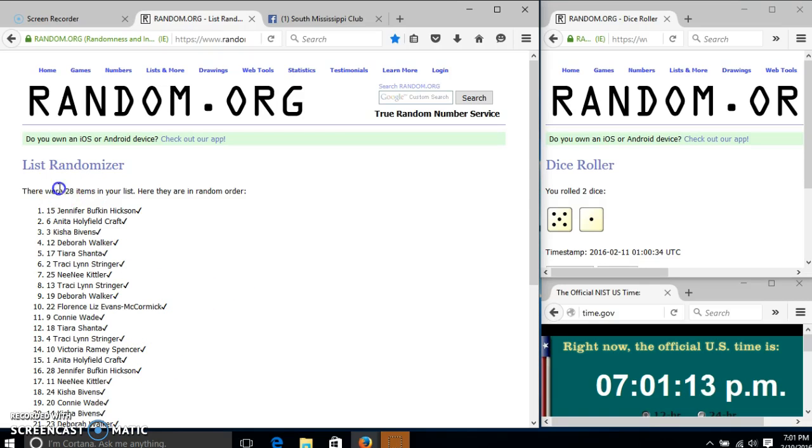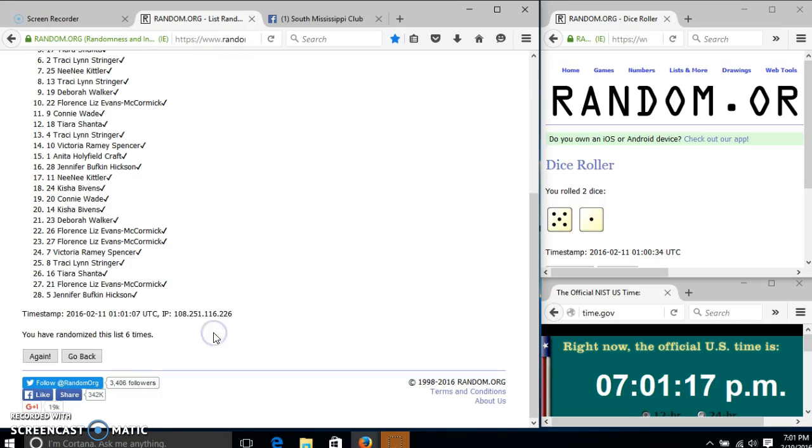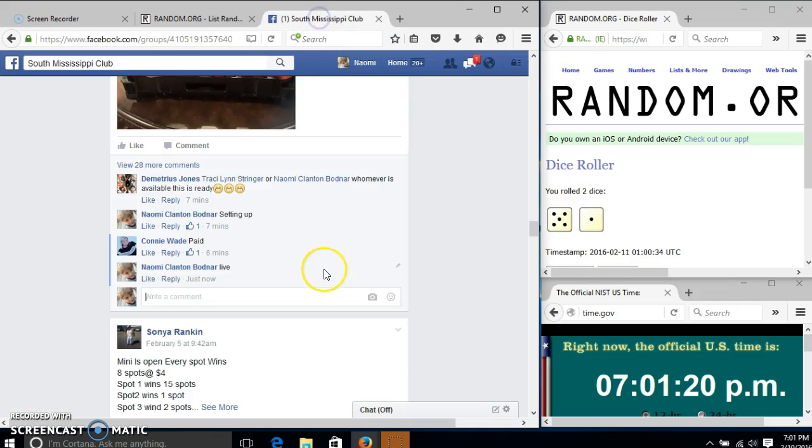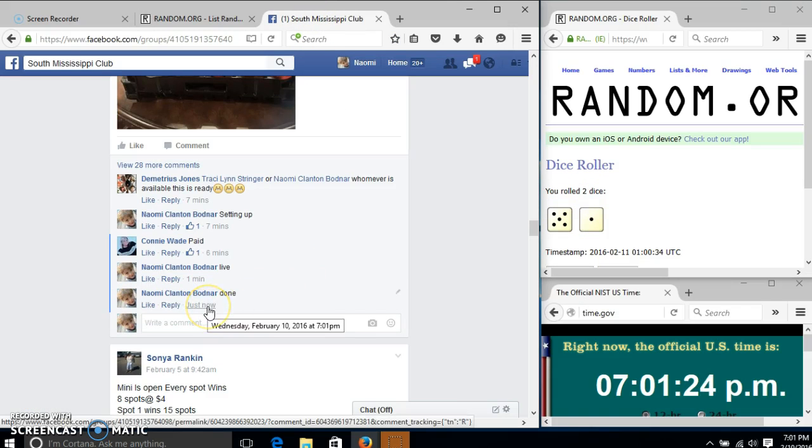We have 28 items in our list. Slot number 15, Jennifer Hickson, is our winner. We have randomized 6 times. Our dice was 6, so we are done. So we need 2.00.